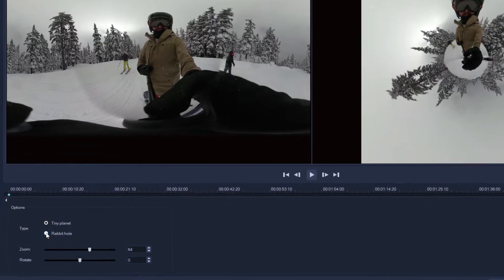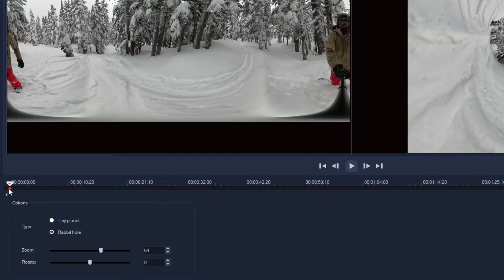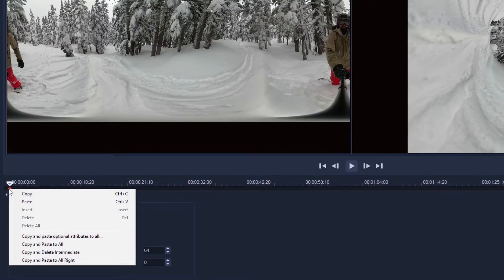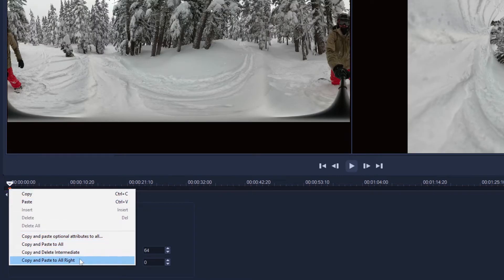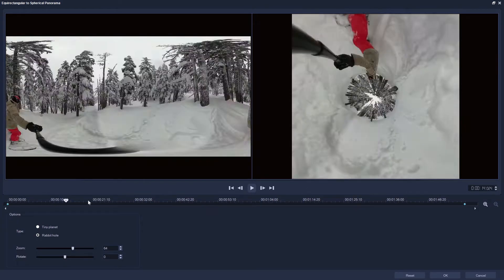Or you can always make sure the keyframe you've just changed is highlighted so that it turns red, then right-click it and select either copy and paste to all, or copy and paste to all keyframes to the right of the current keyframe. Now our snowboarder will be in the Rabbit Hole for the duration of the clip.